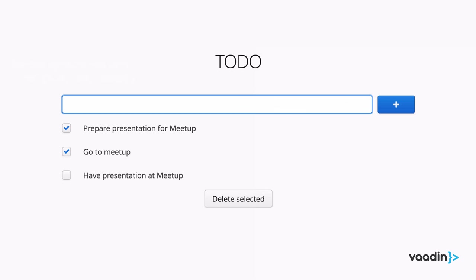So that's pretty much the theory. To sum up: everything in Vaadin is a component, these components get laid out by layouts, you add interactions by listening for events, and you do all of this in Java. So let's put this knowledge to use and try to build a full-stack web application in around 30 minutes with Vaadin.